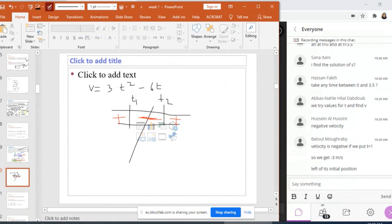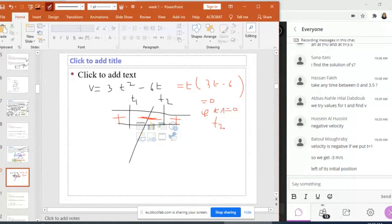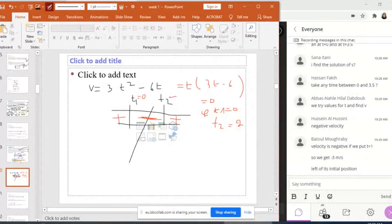Now, I need to find T1 and T2. I'm going to take T as a common factor, which gives T(3T minus 6), and this equals 0 if T1 is equal to 0 or T2 is equal to 2. So T1 equals 0 and T2 equals 2.